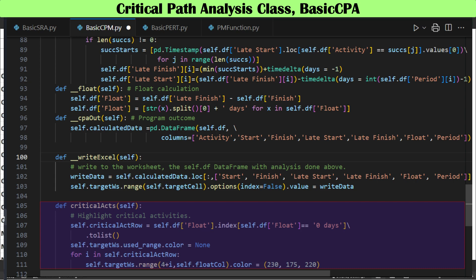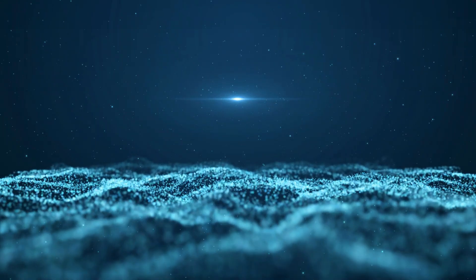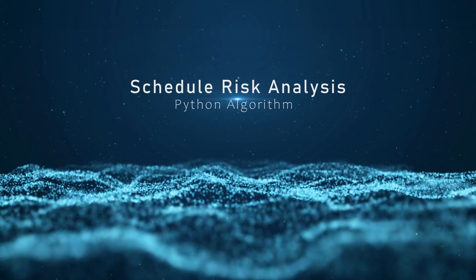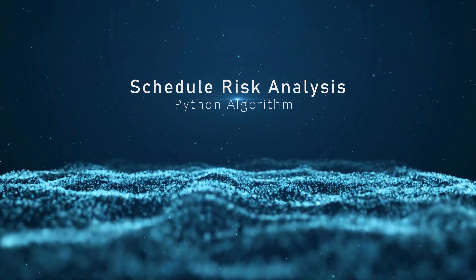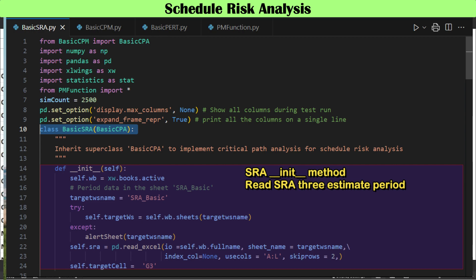Critical activities featuring zero days of float are identified and highlighted on the worksheet. Back to the topic of this video, we discuss the schedule risk analysis algorithm. The critical path analysis class we discussed is a superclass inherited to leverage schedule risk analysis program coding. When an instance of the class is created, Excel data is read from a worksheet named SRABasic, containing the three-point estimates of activity periods.